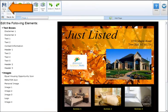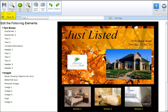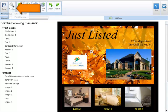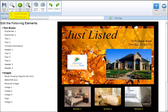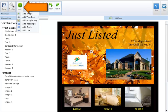Under save, you have the ability to save or save as. Under preview, you're able to preview the piece for email or print. You also have the ability to add elements to your marketing piece,